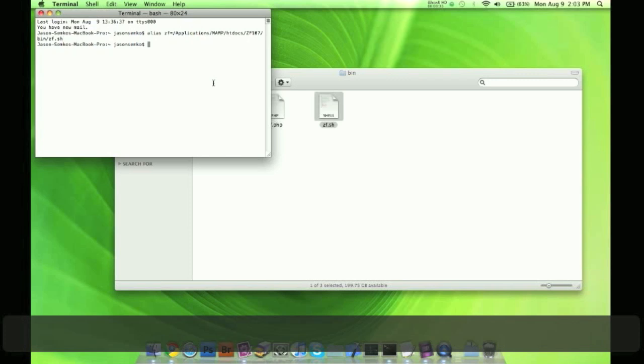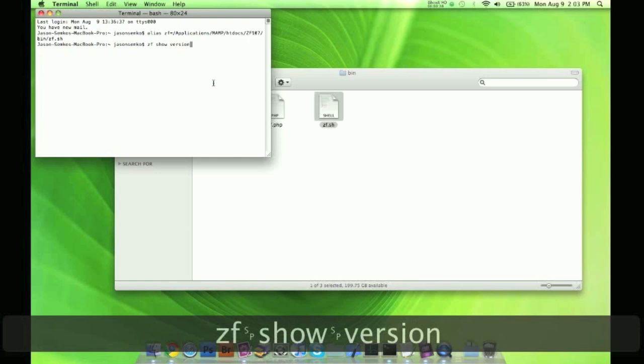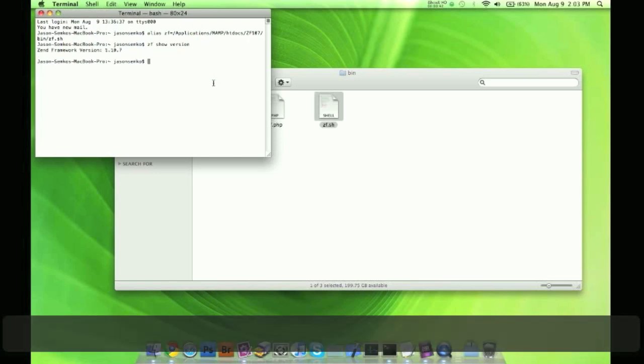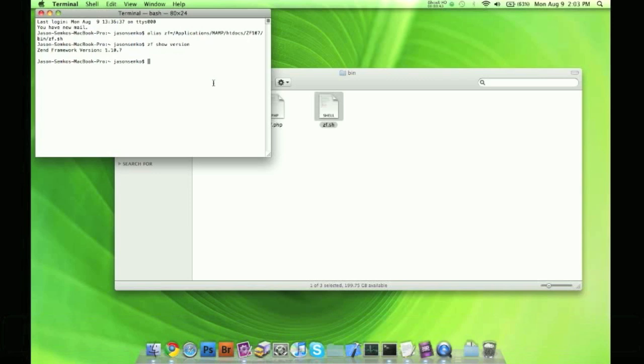Now if you want to use it, it's saved in our memory. Show version. Let's show the version here. Press ZF show version. Click enter. Zend framework version 1.10.7. It works.